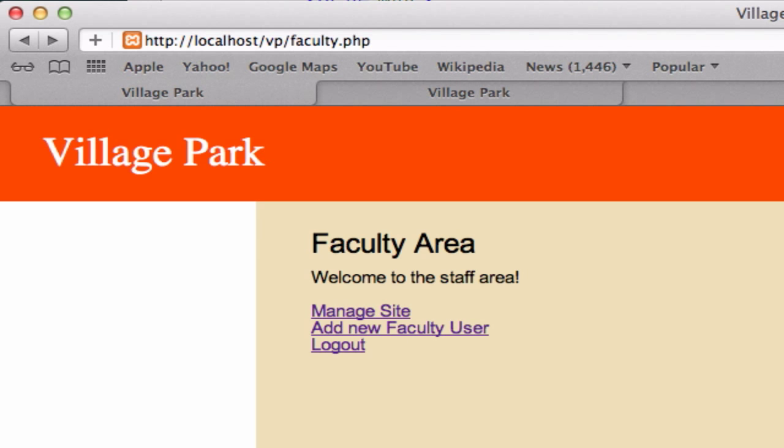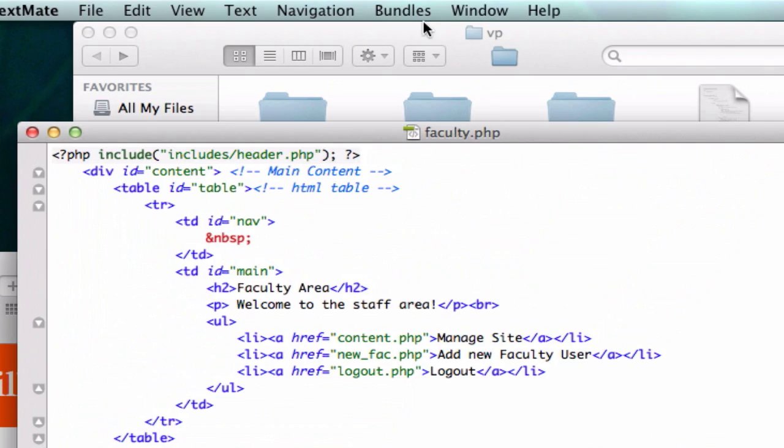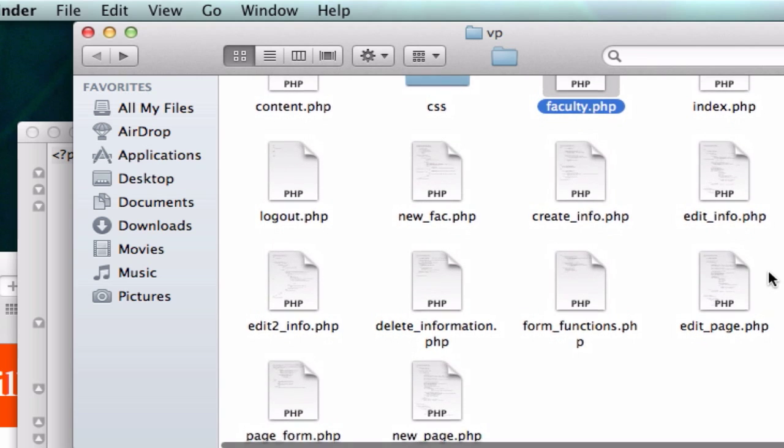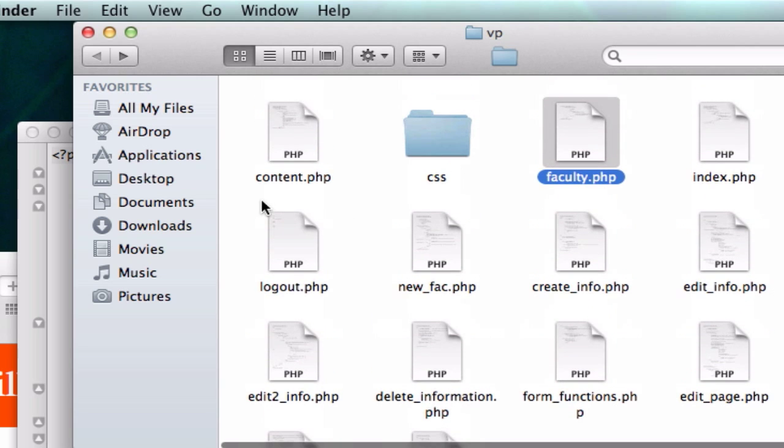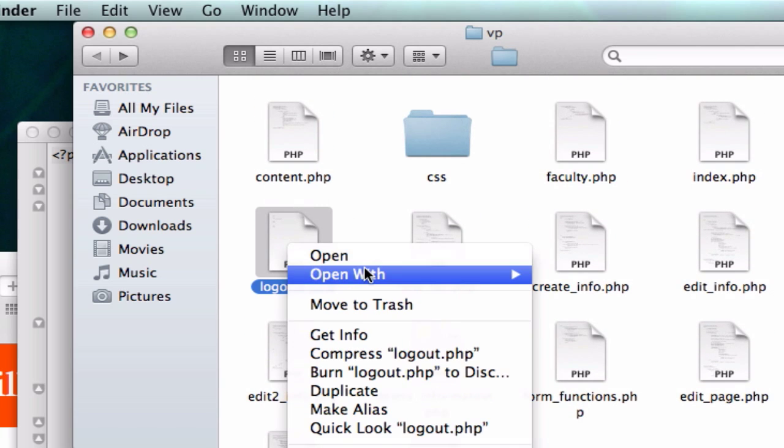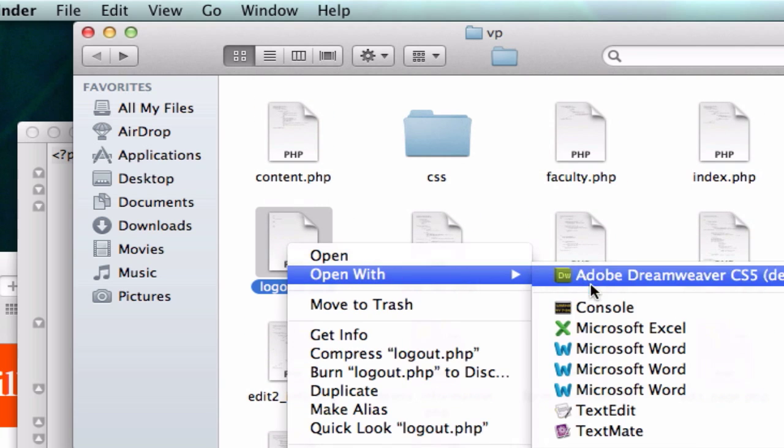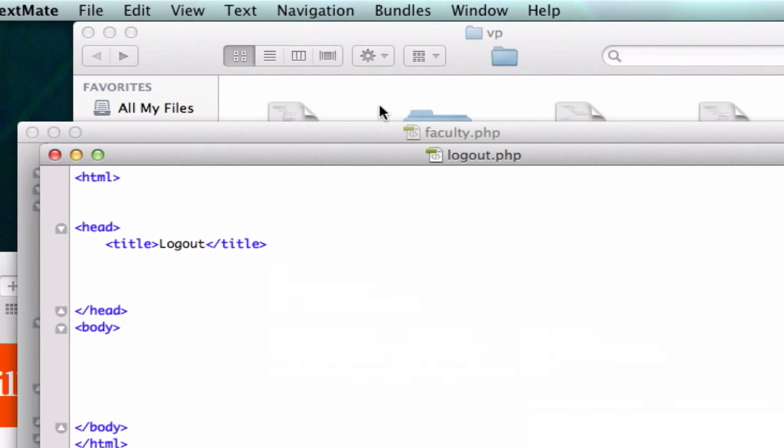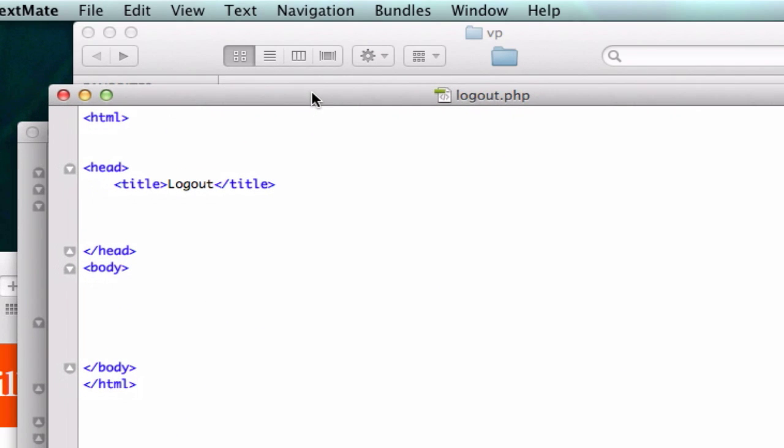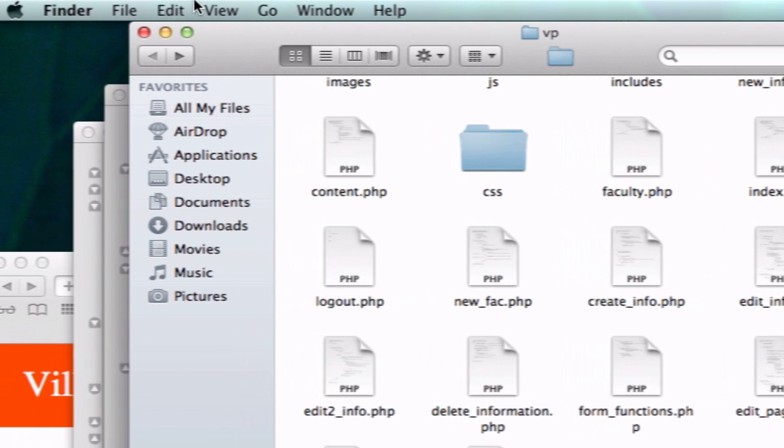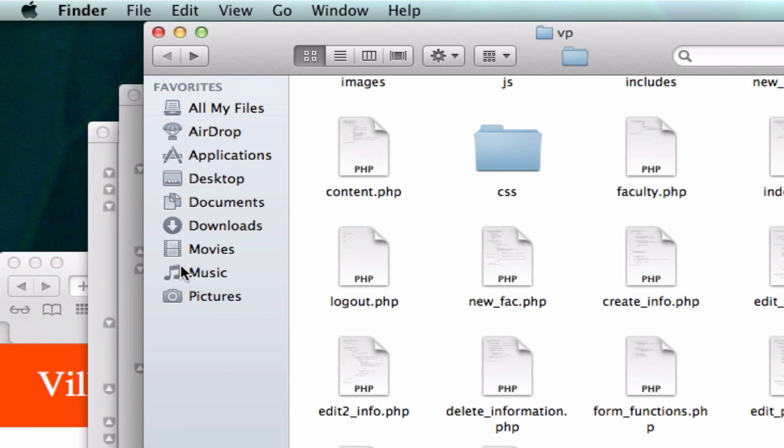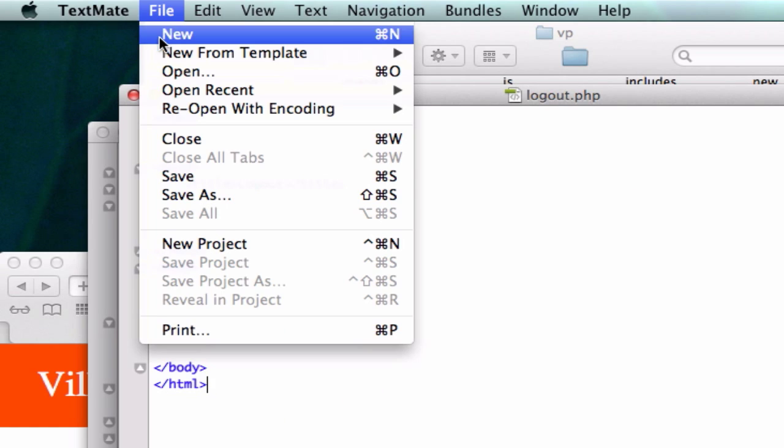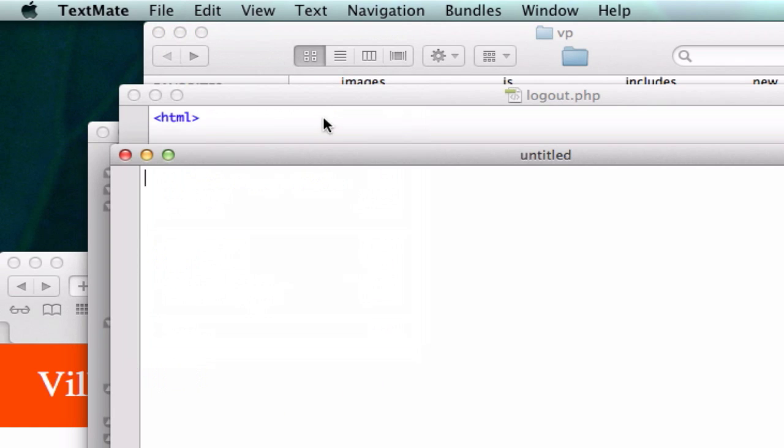So maybe I want to look at our logout page. There's a couple things we could do right now. What I'm going to do right now is I'm going to create a new file.